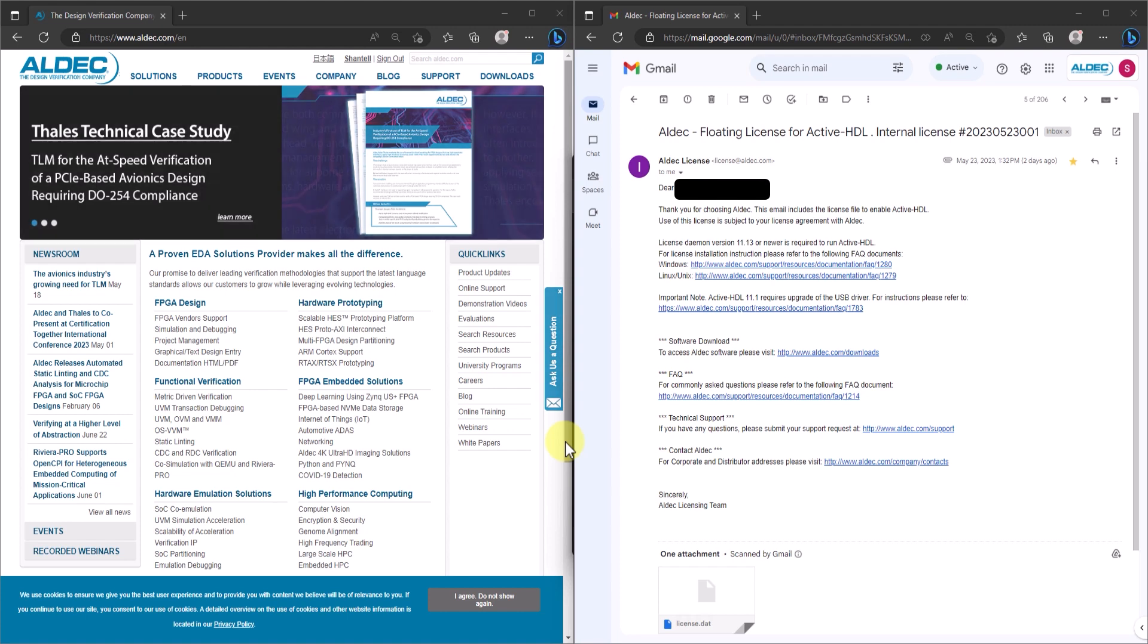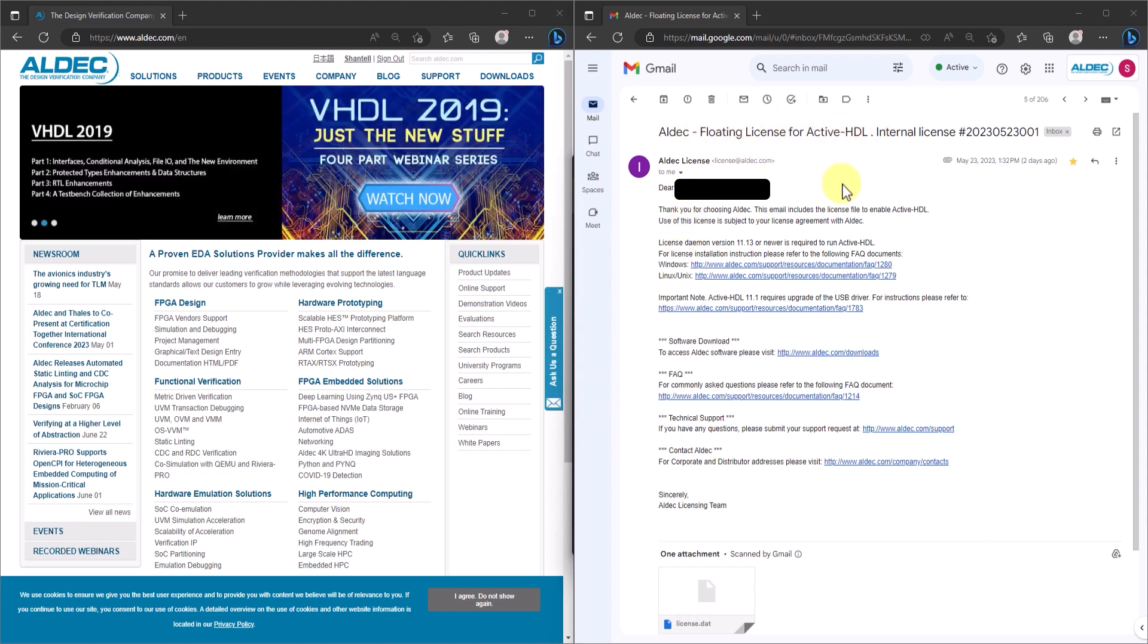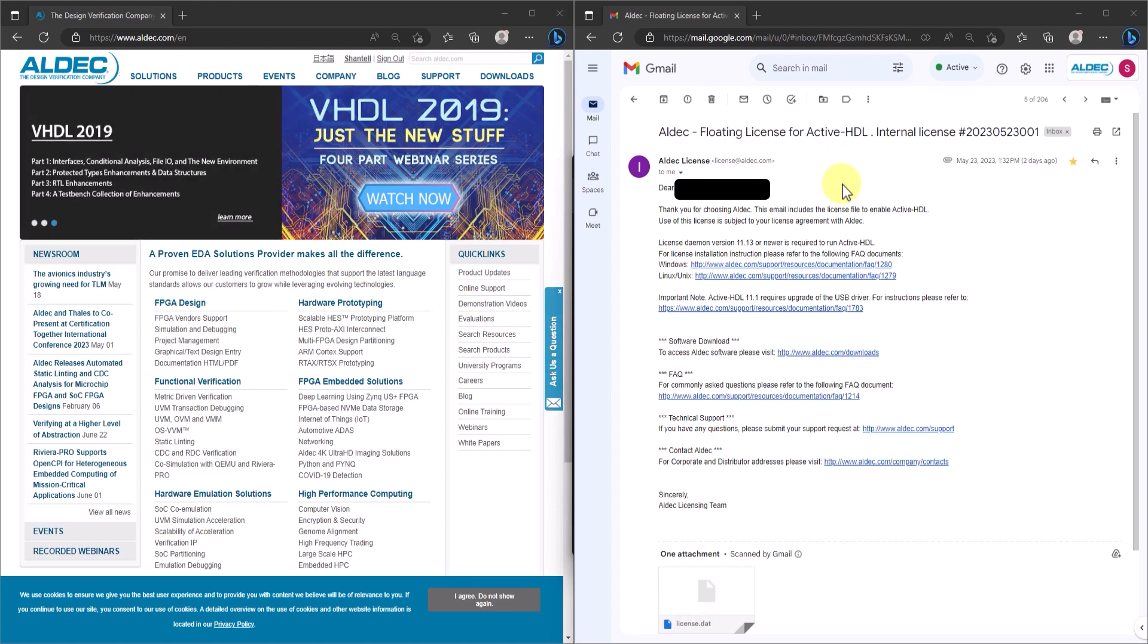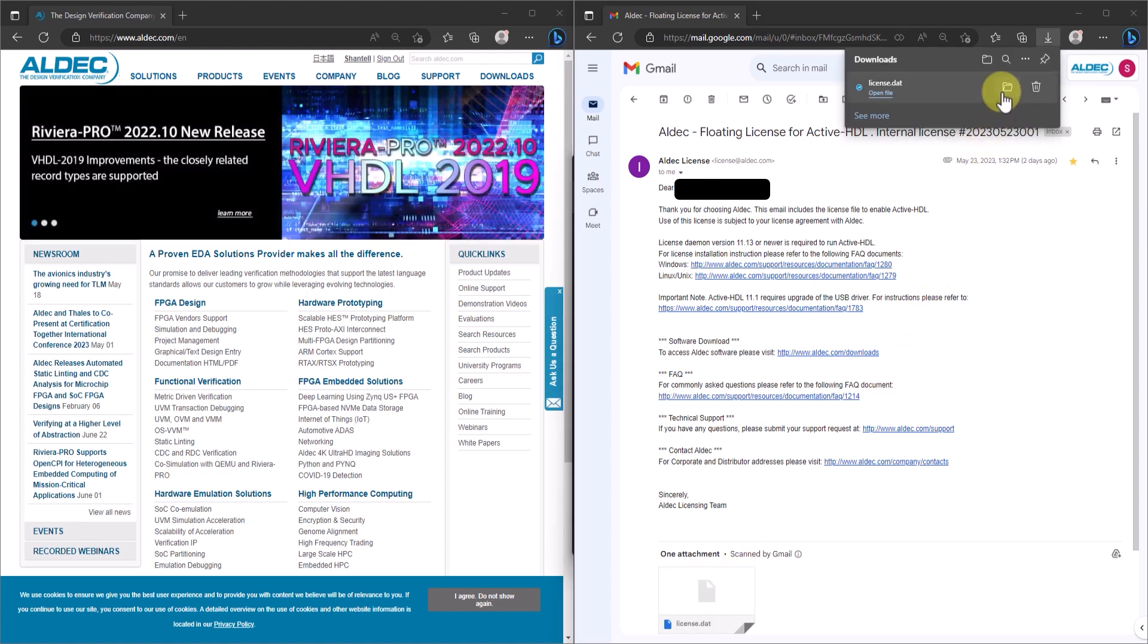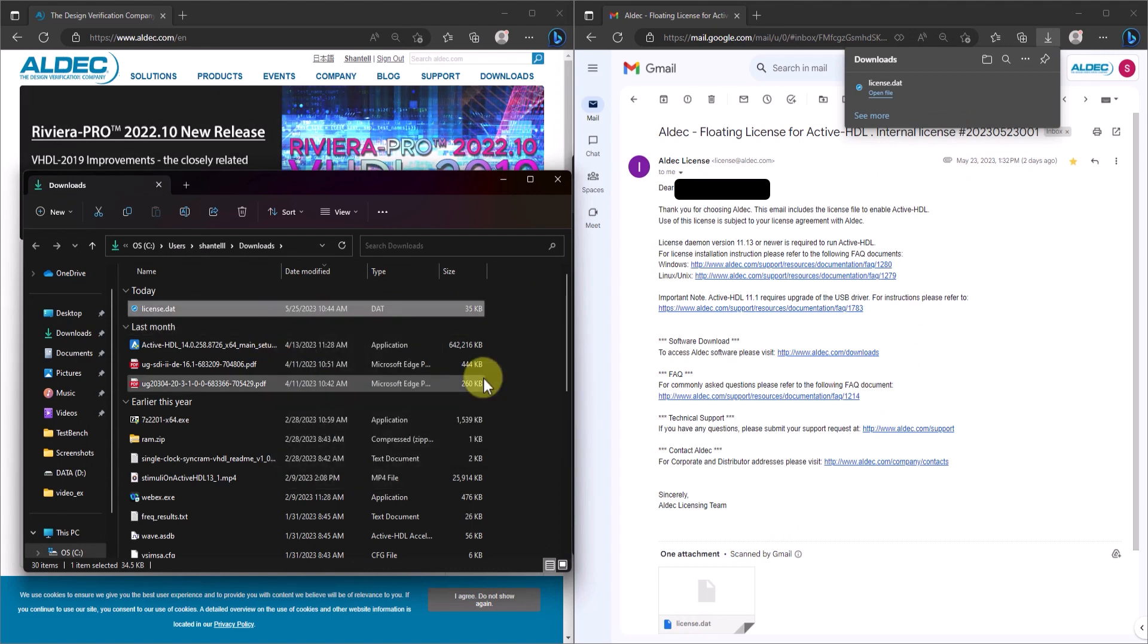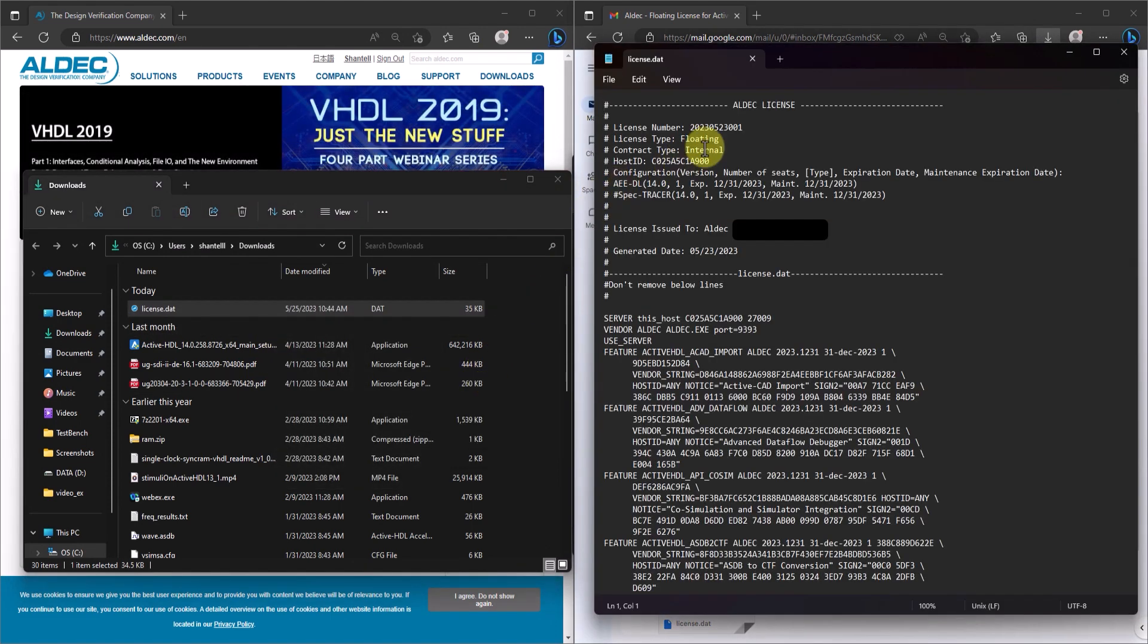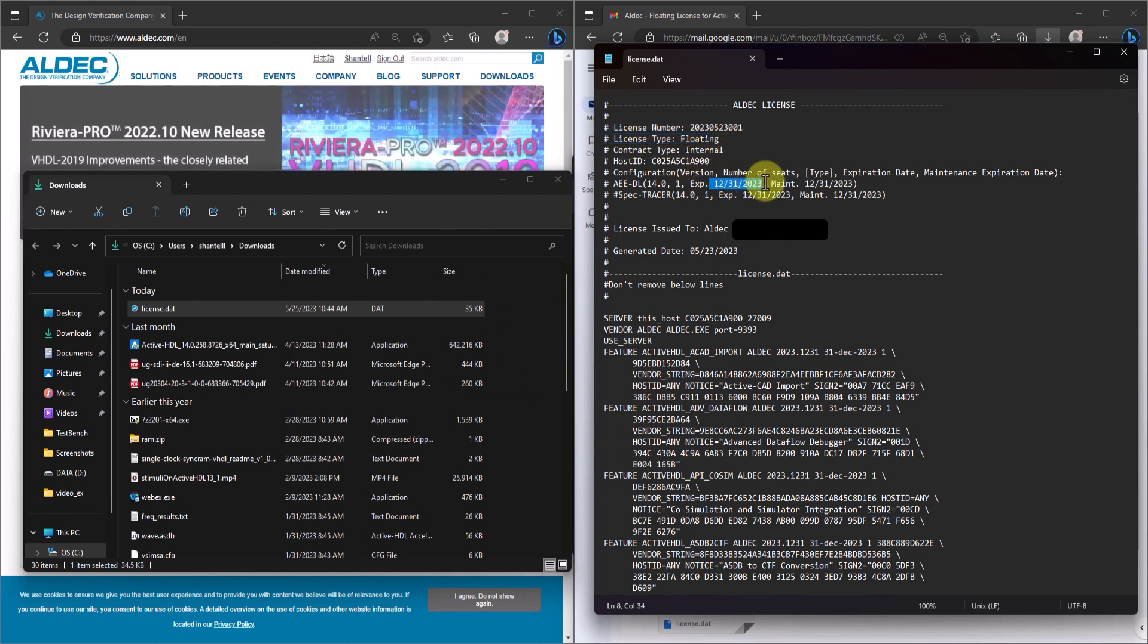You should receive a floating license through email. The process up until confirming the license info is similar to installing the node-lock license. And download the license attached to the email. Now open up the license.dat file and confirm that the license type is floating and that it is active and with the right configuration.